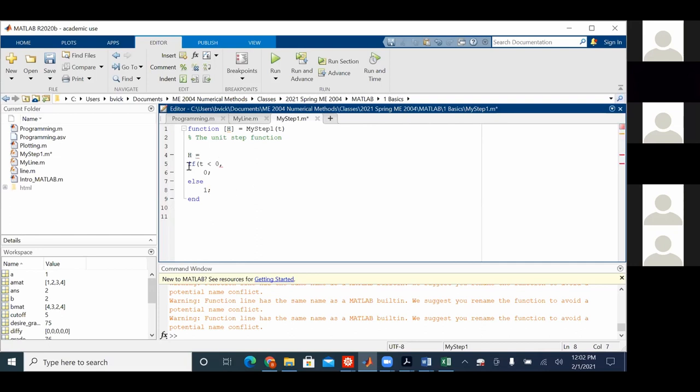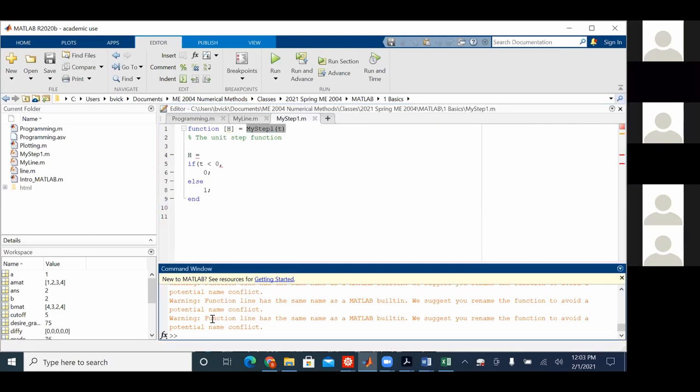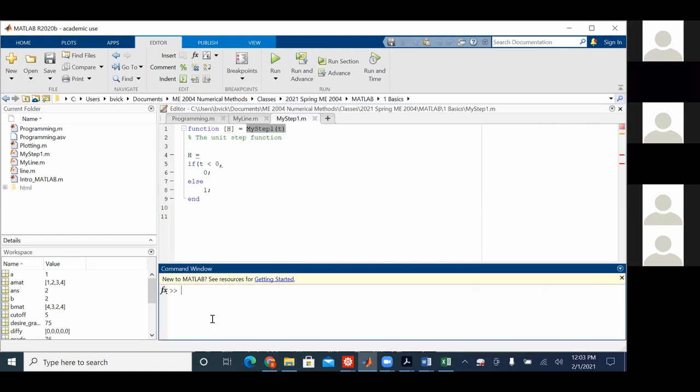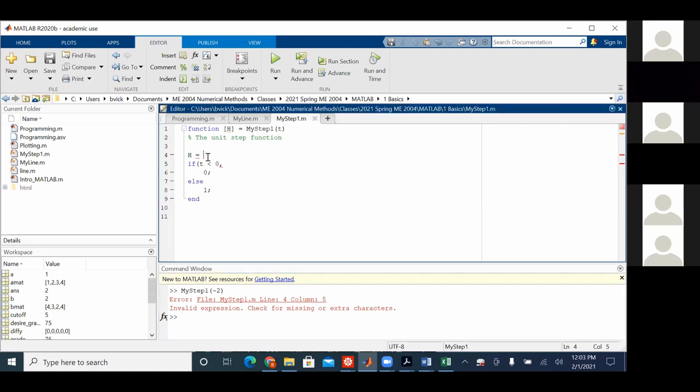So, if T is less than zero, put it to a zero, else, put it to a one. Okay, control save. Let's go down here, clear the screen, do this. Let's try my step one of minus two. I didn't, I can't do it this way. I think.